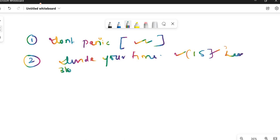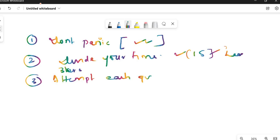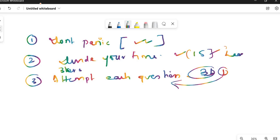Third tip: attempt each and every question. If you know anything related to the question, attempt it, because while checking the copy, suppose if you get 31 marks, this one grace mark you can get from that question. So if you have solved some portion of any question, teachers can give you grace marks for that.